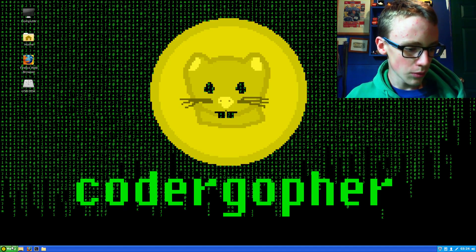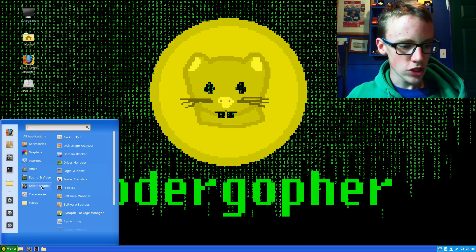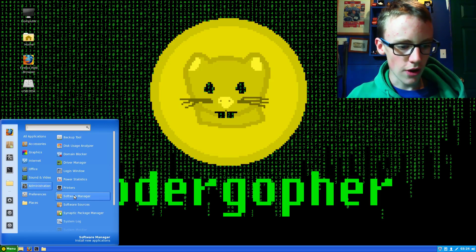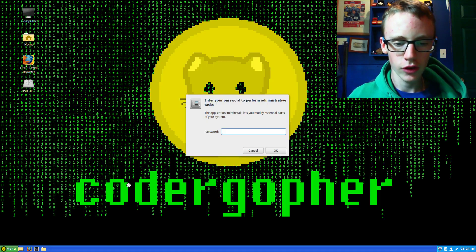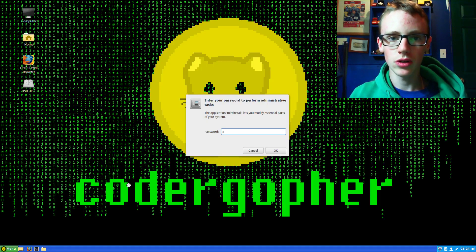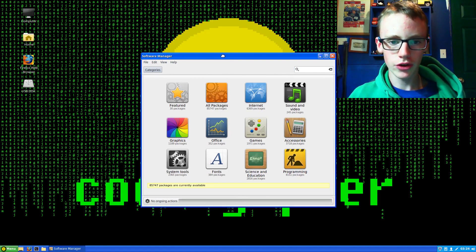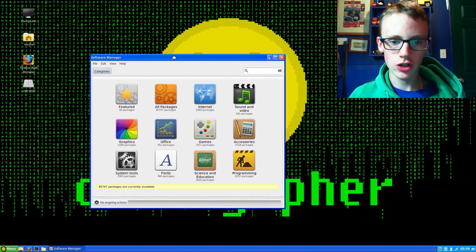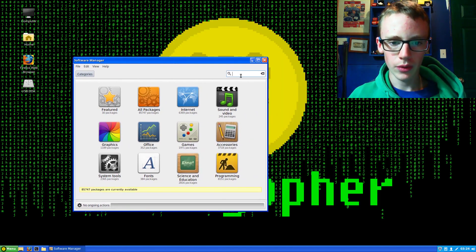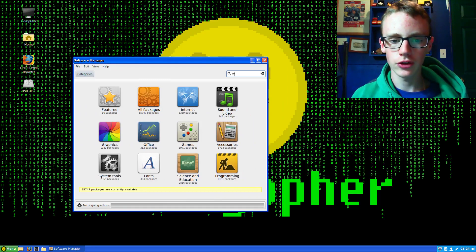First thing, go to the menu, and underneath Administration you should see Software Manager. Open that up, give it your password, and that will open up the Software Manager. You're going to see this search bar, go into it and type Wine.